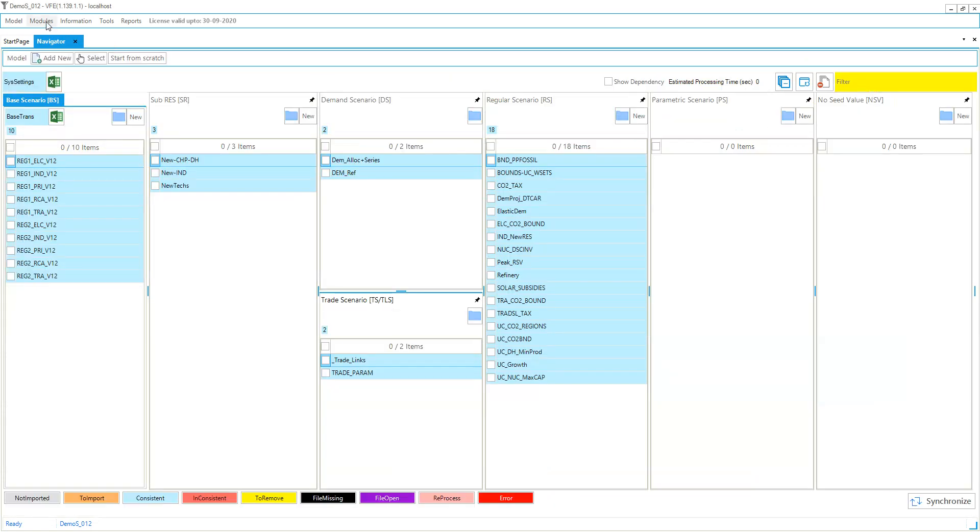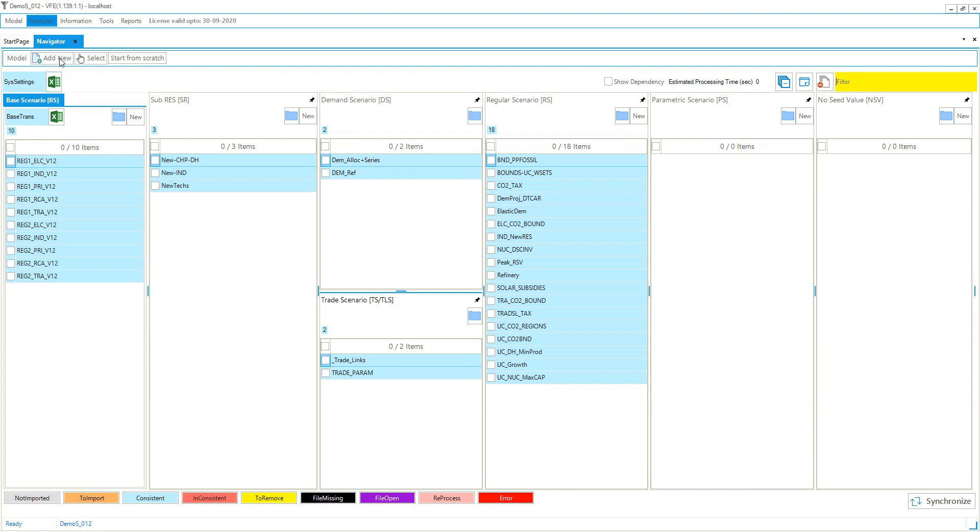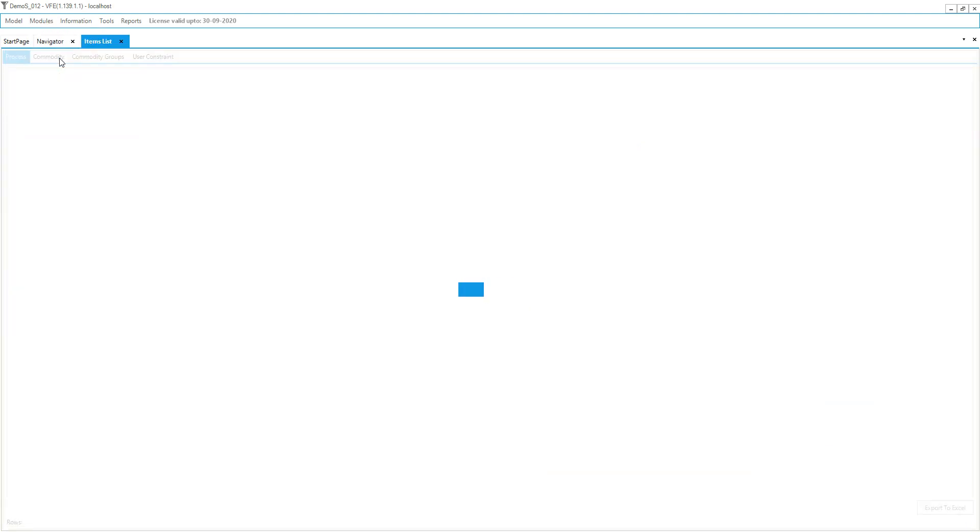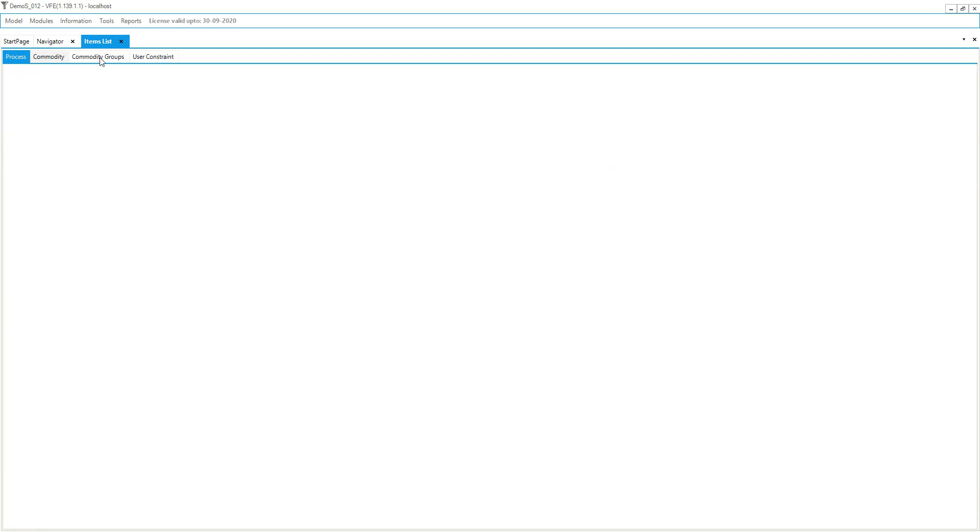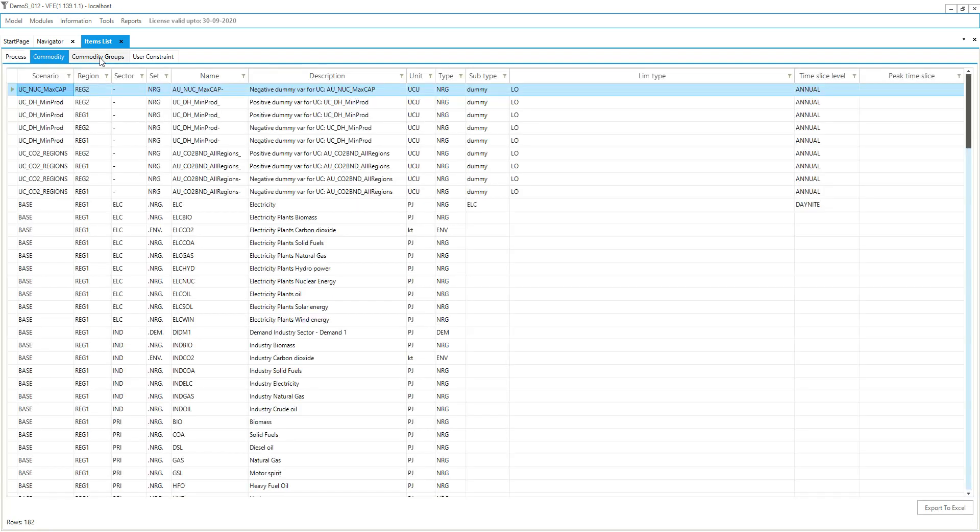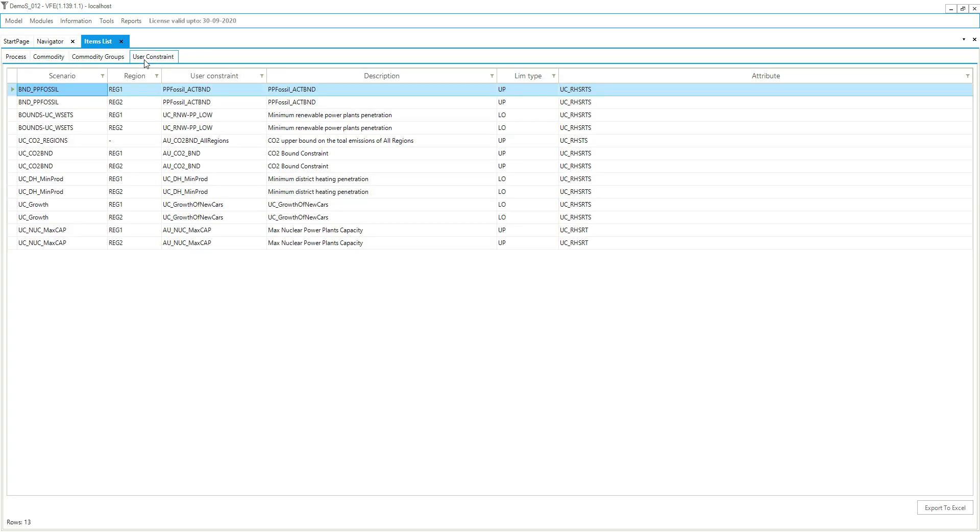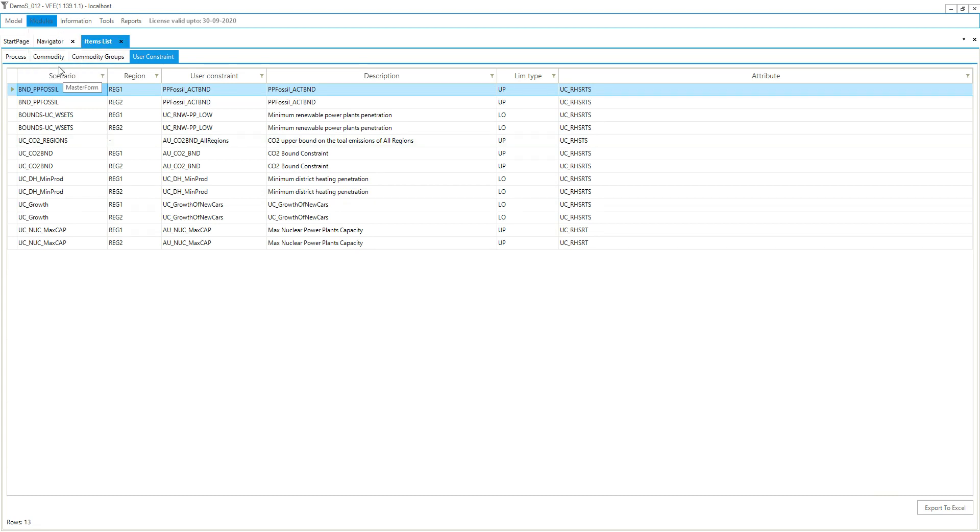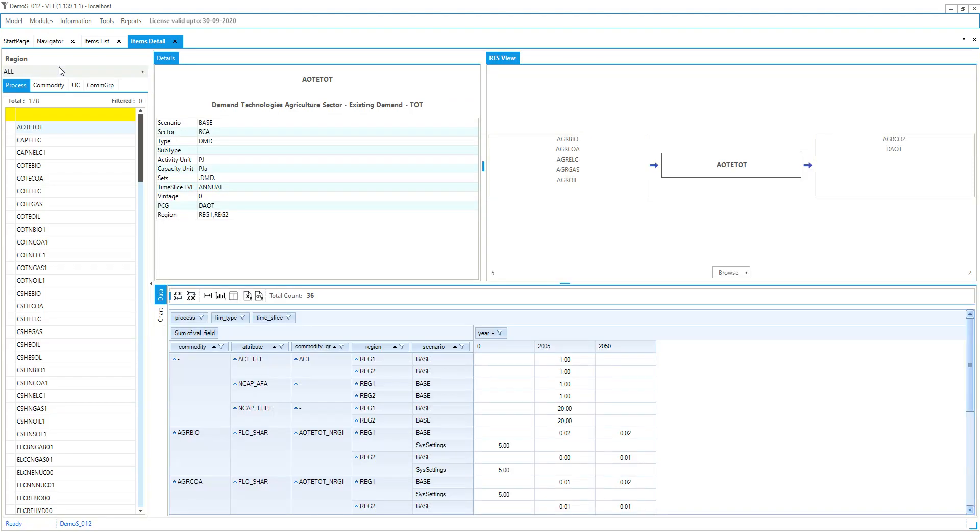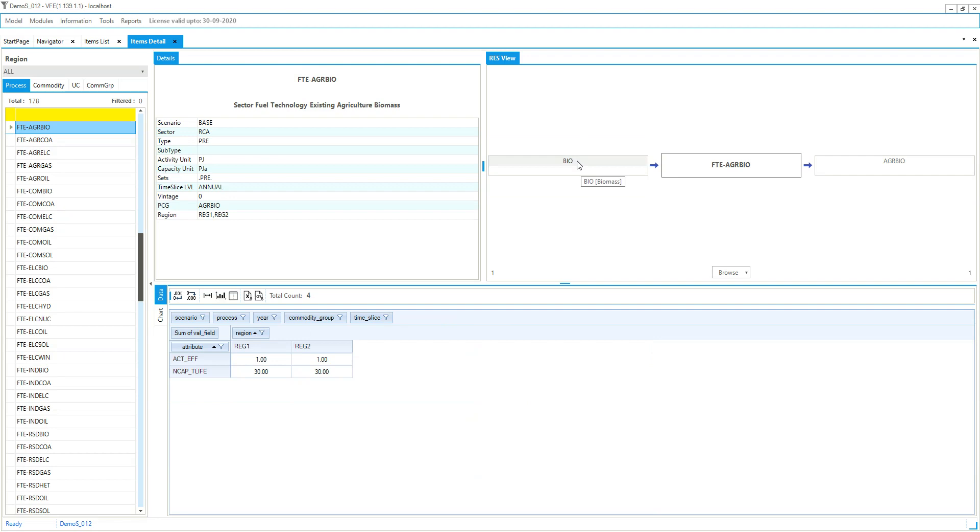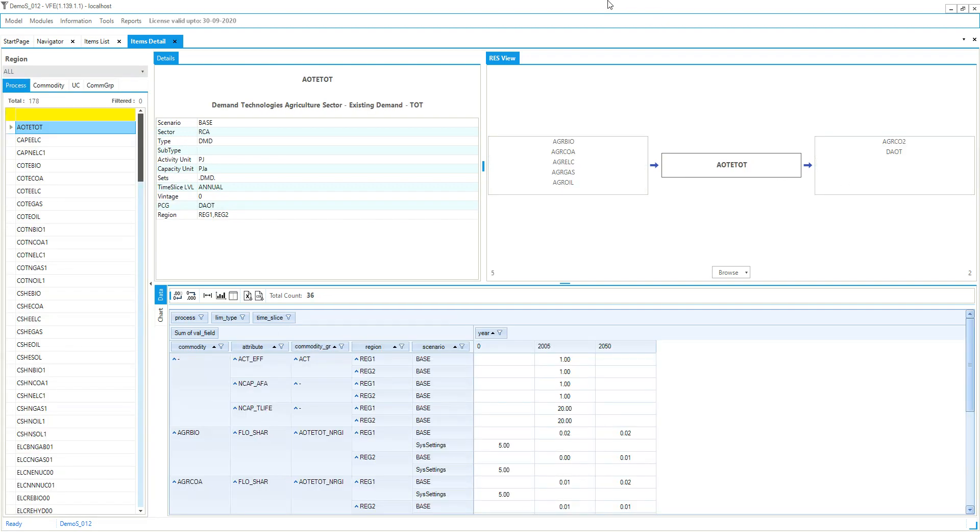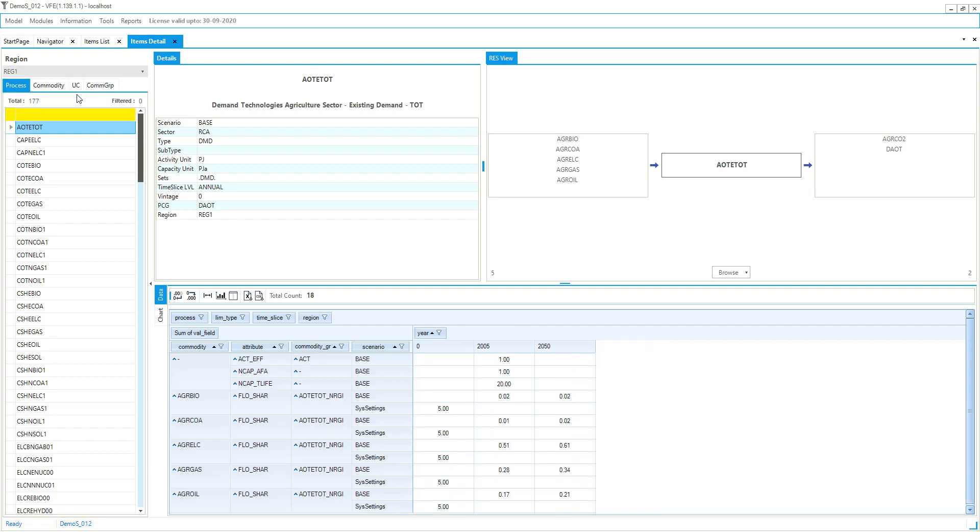Then you have items list where you can see the complete lists of processes, commodities, commodity groups and user constraints. You can also export this to Excel. Then you can look at items detail which is like the items master we had. So you can just single click on any process or commodity in this view to navigate through the RES and see the parameter information. You can also filter on regions here.